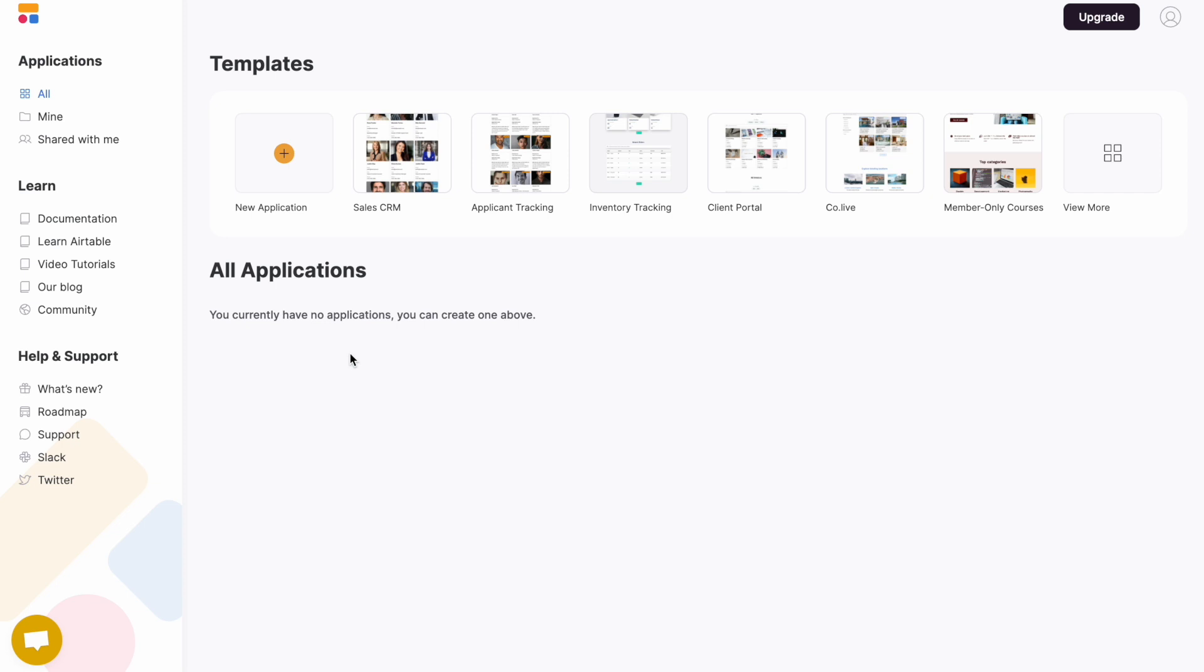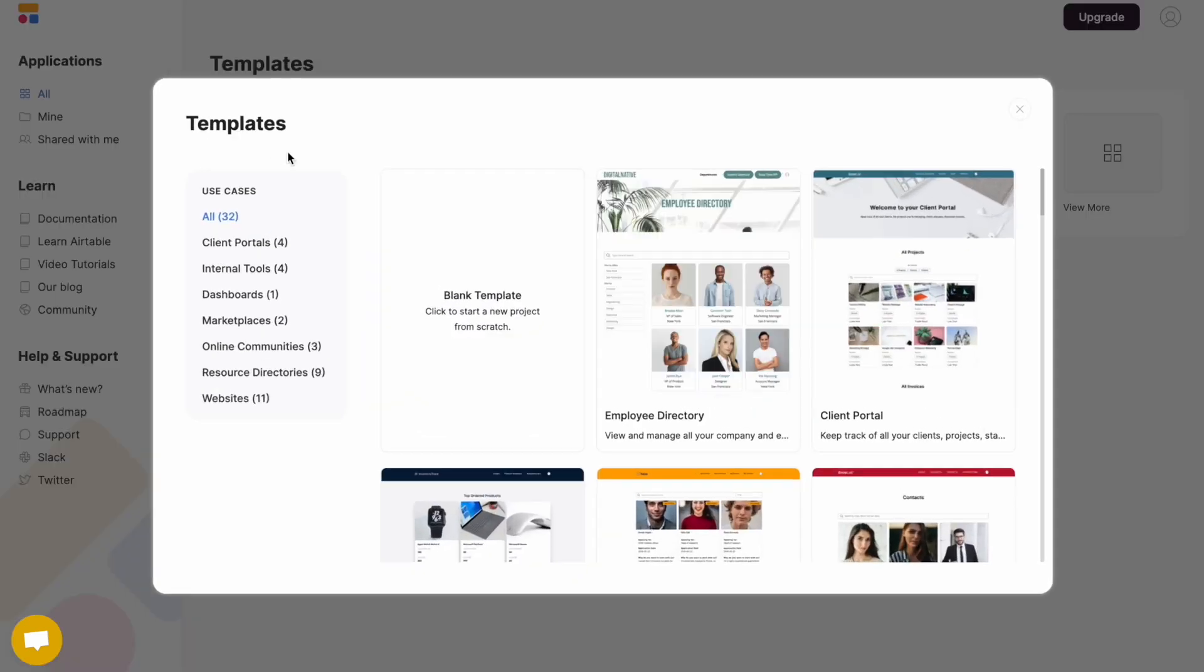So let's create our first application. Firstly, select new application.